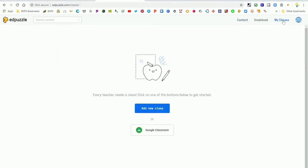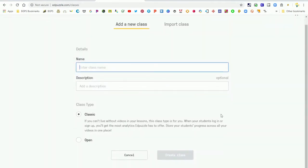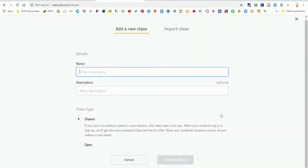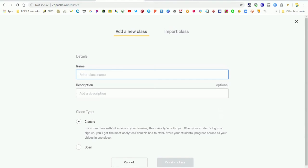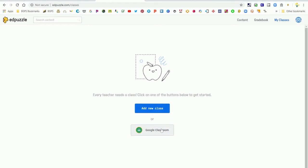There are going to be some options for how to add a new class: with Google Classroom, or by adding a new class the original way, which is by creating a name and having students join by a code — they will have to create an Edpuzzle account that way.